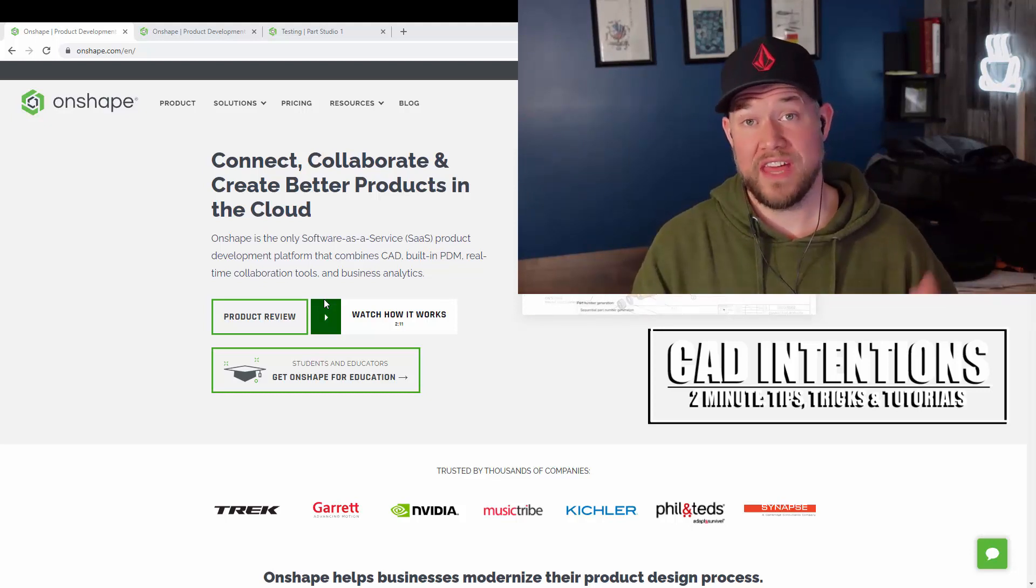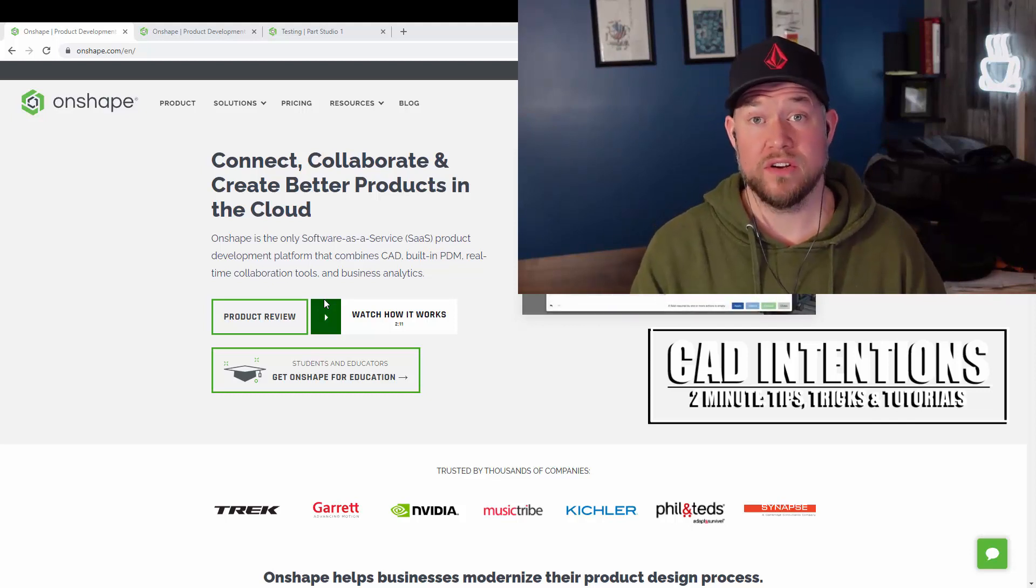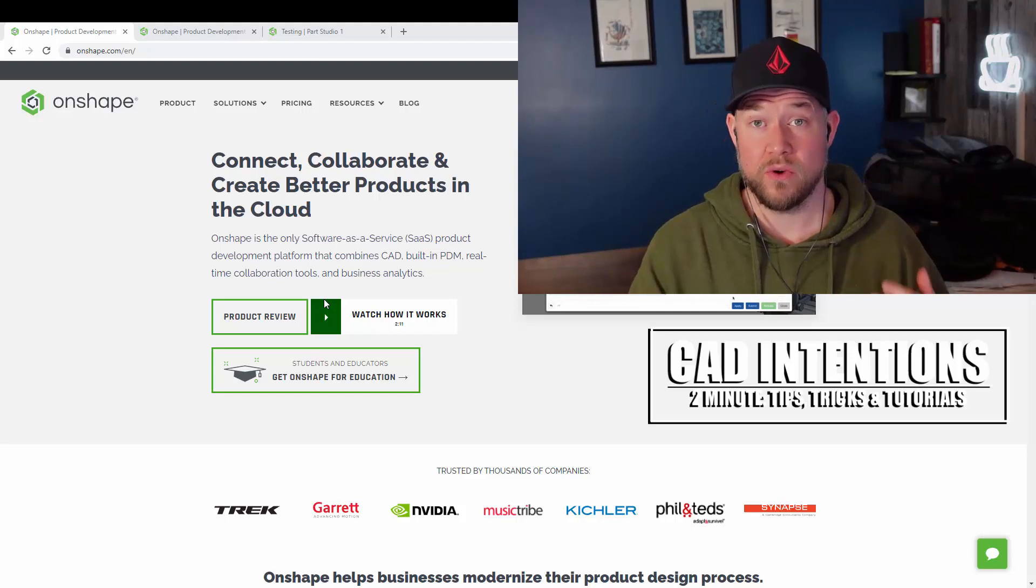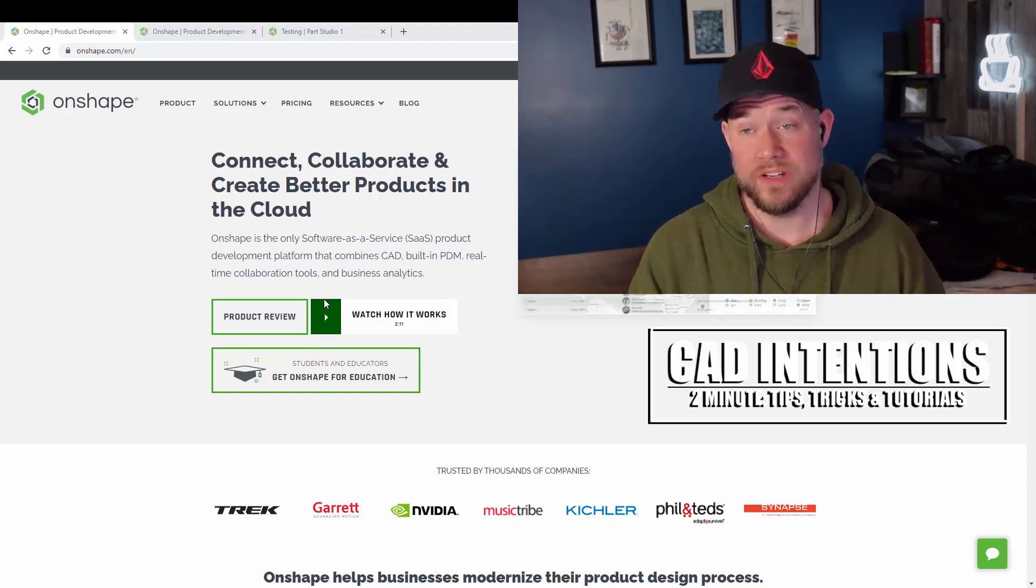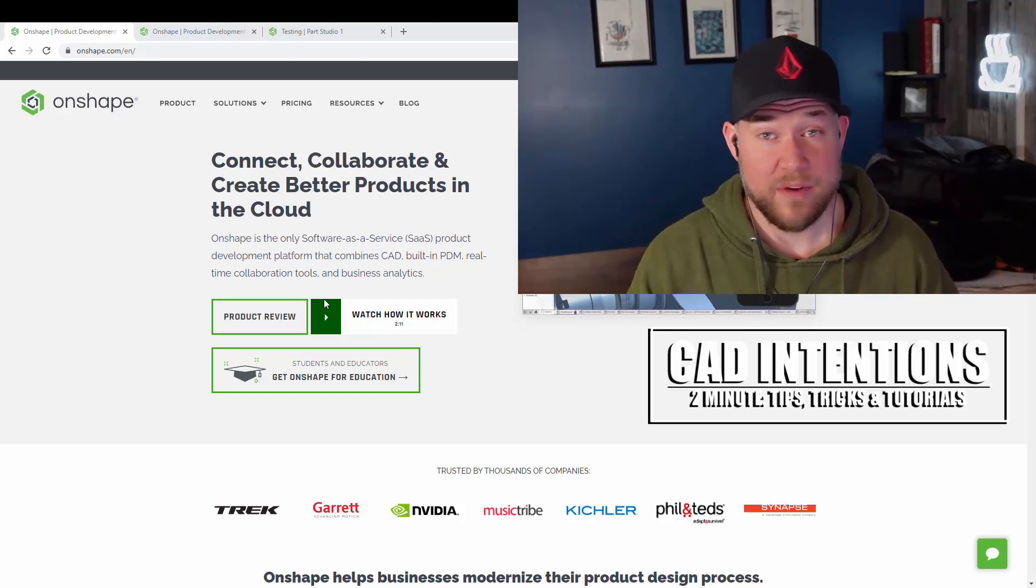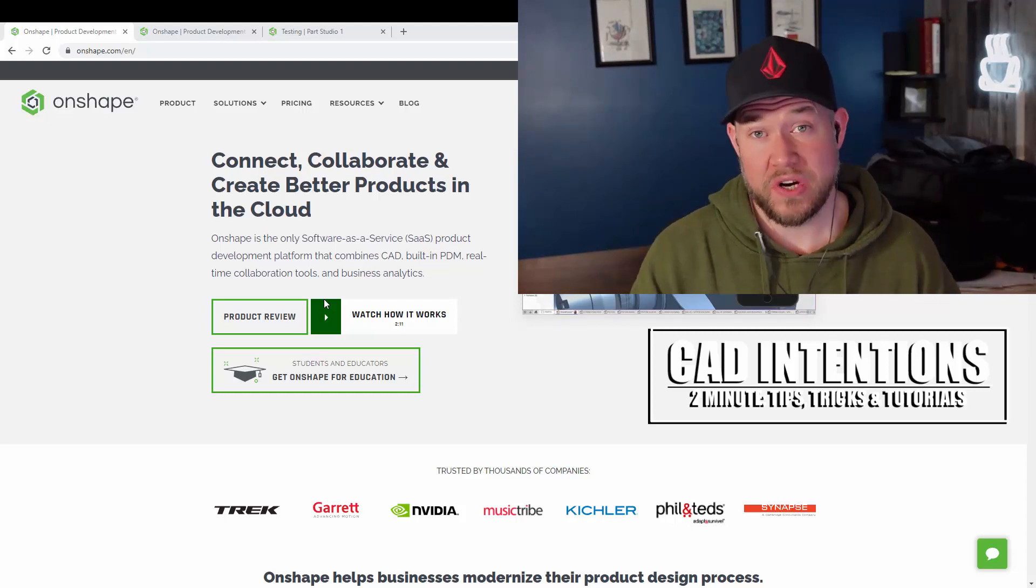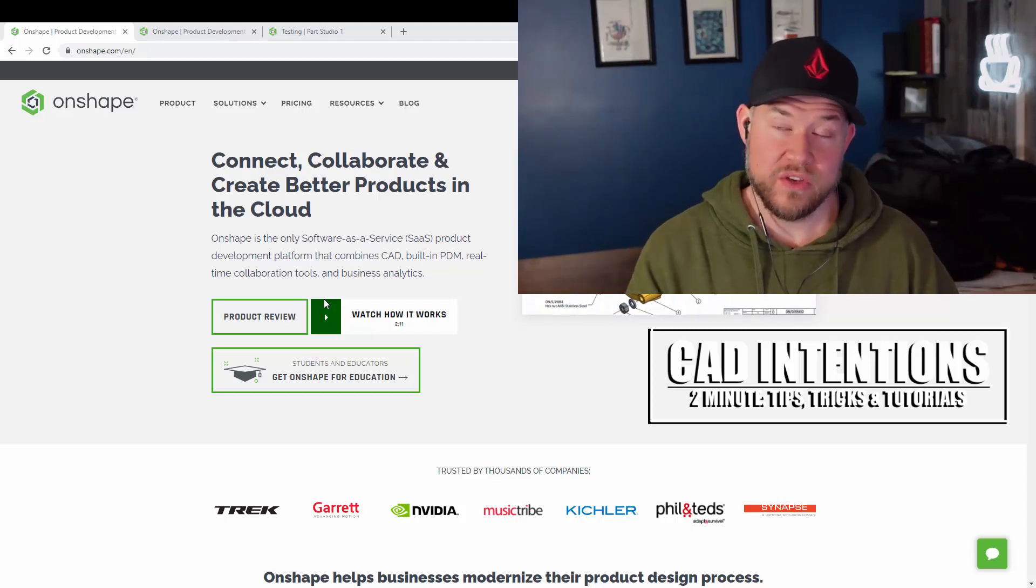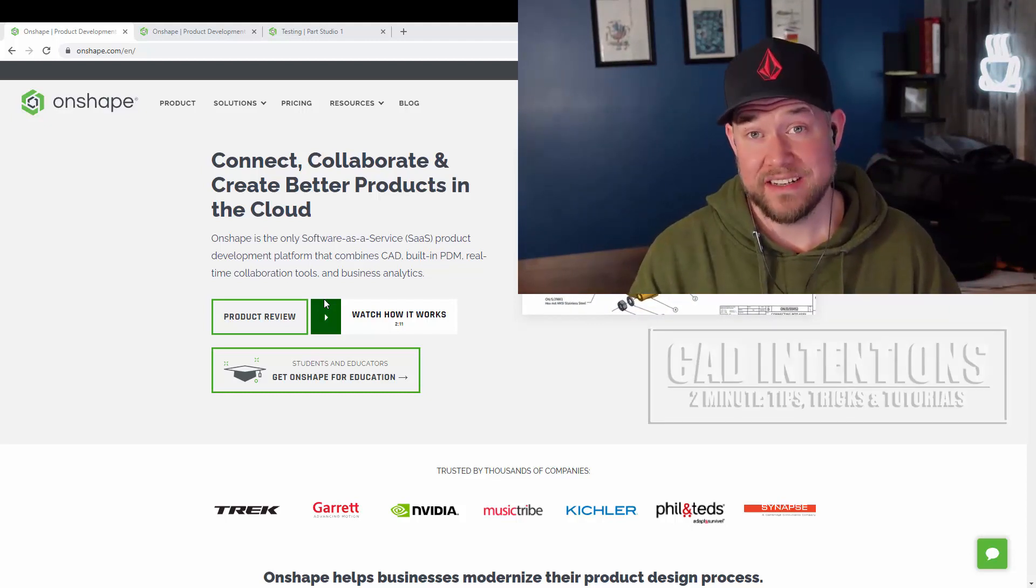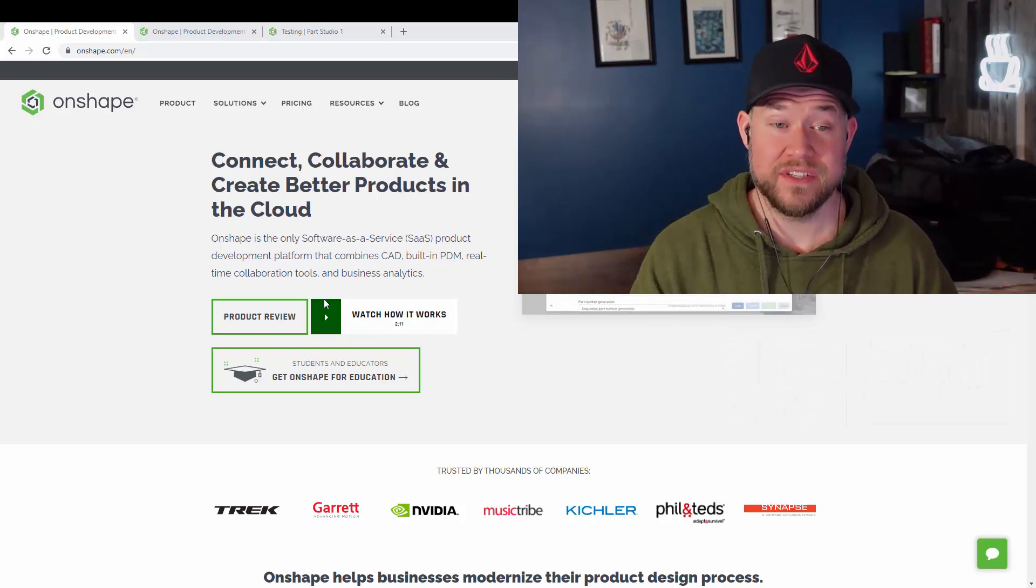Before we jump in, I want to thank Onshape for sponsoring the channel and partnering with me on this series of videos. I think they're going to be a great fit and I think you guys are going to really like what you see. I'm excited and I'm already hooked after using it. I'm looking forward to starting my next project in this software.